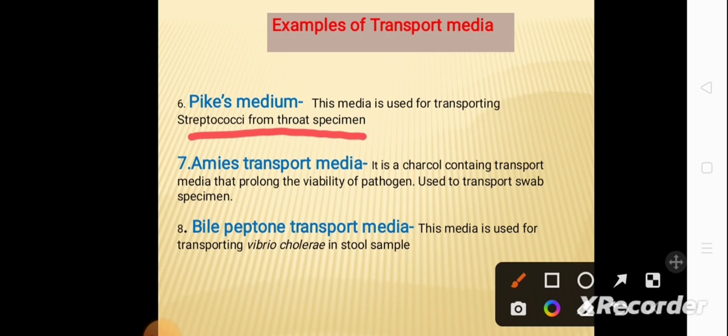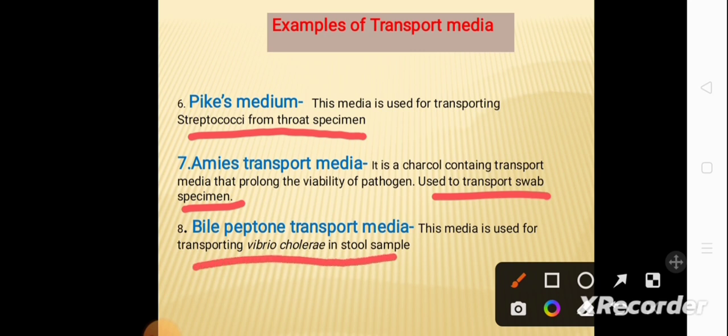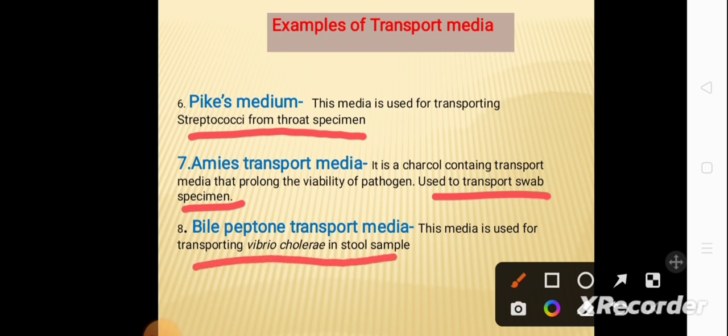The seventh example is Amies Transport Media. It is a charcoal-containing transport media that prolongs the viability of pathogens and is used to transport swab specimens. The eighth example is Bile Peptone Transport Media, which is used for transporting Vibrio cholerae in stool samples.